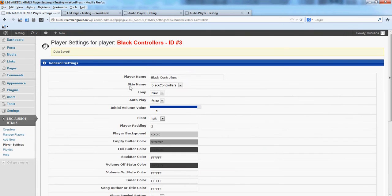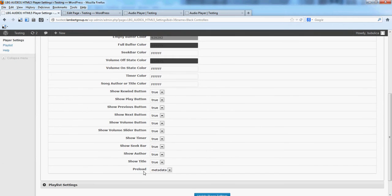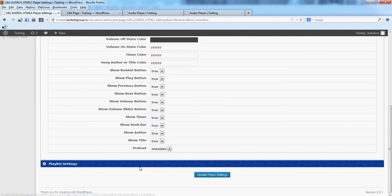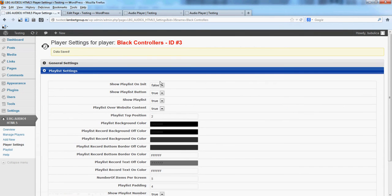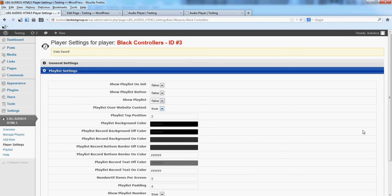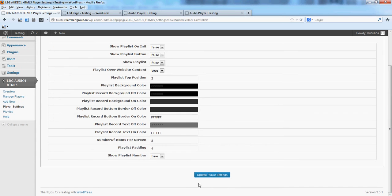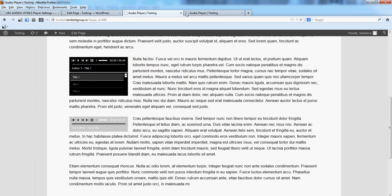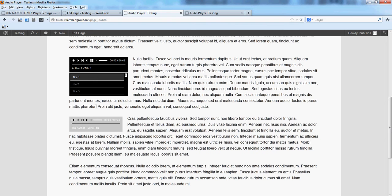You can hide the playlist. We'll set show playlist and show playlist button to false both, and refresh. Now the playlist will appear.